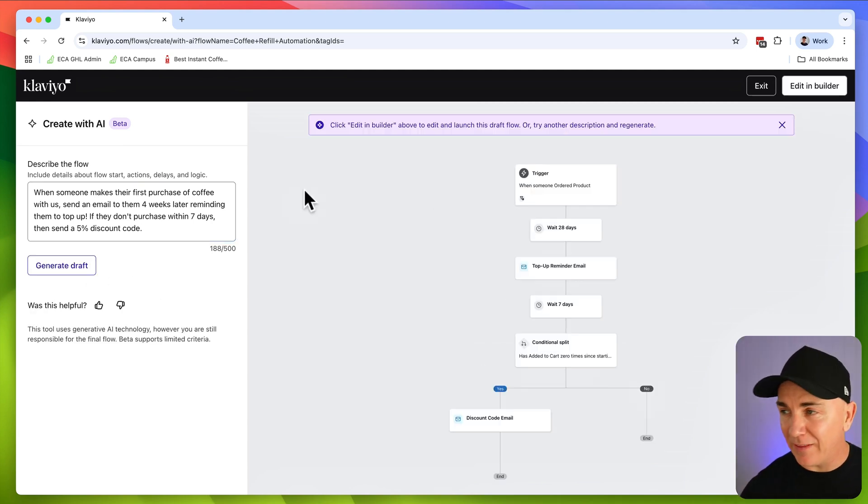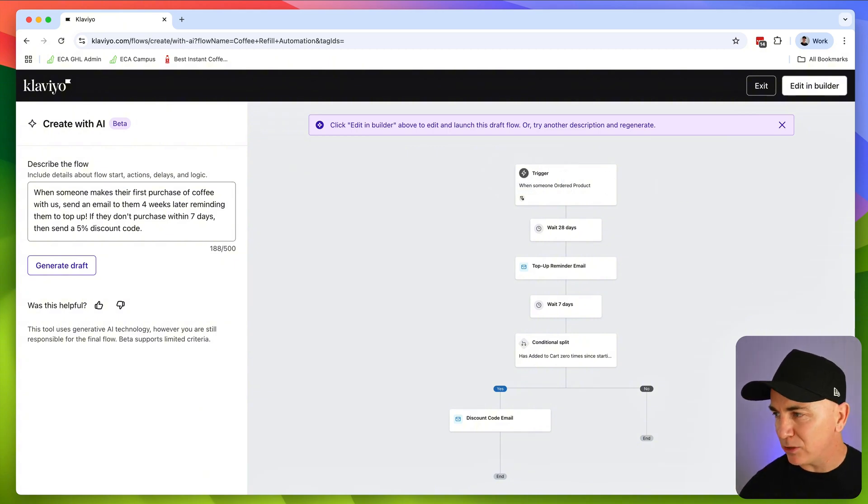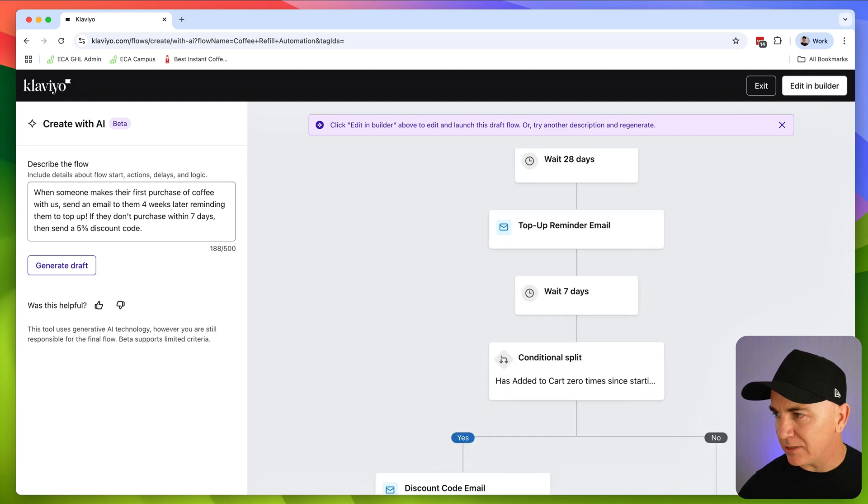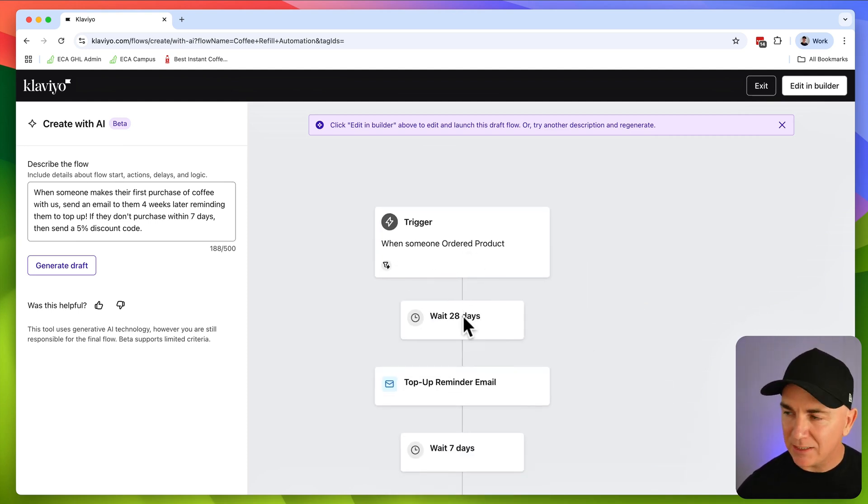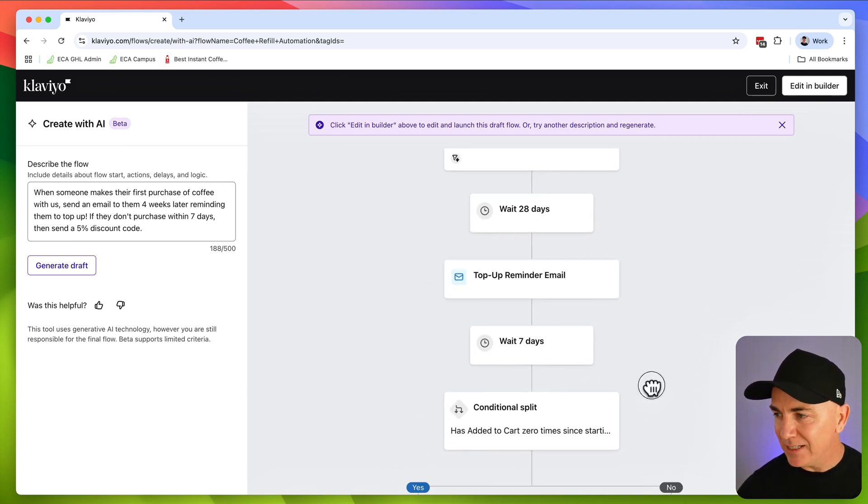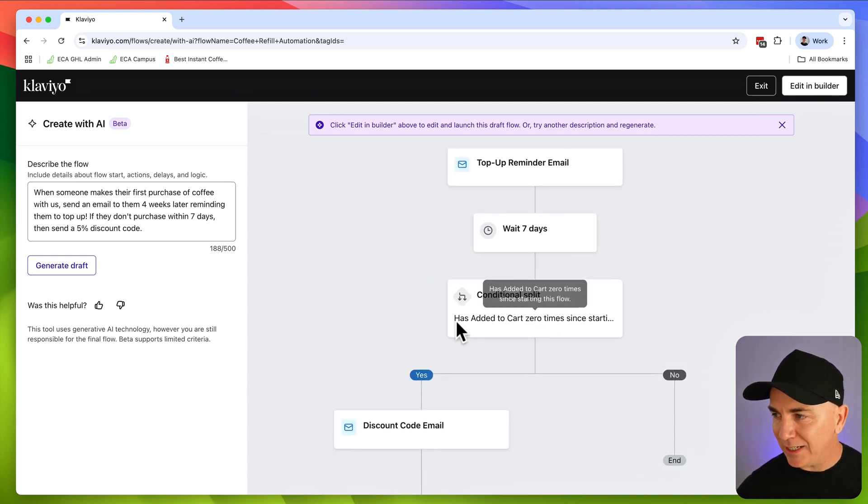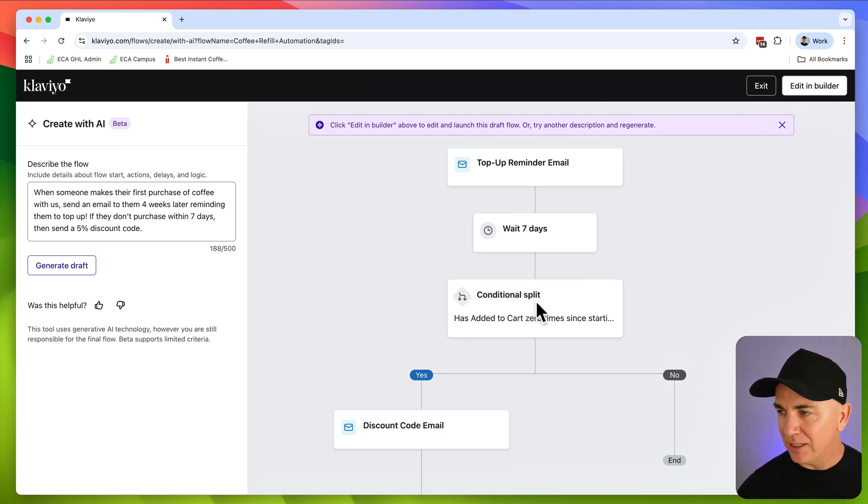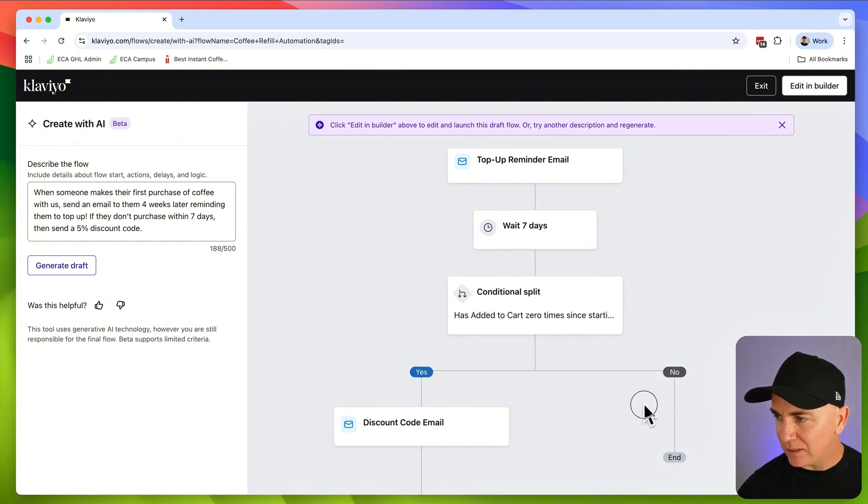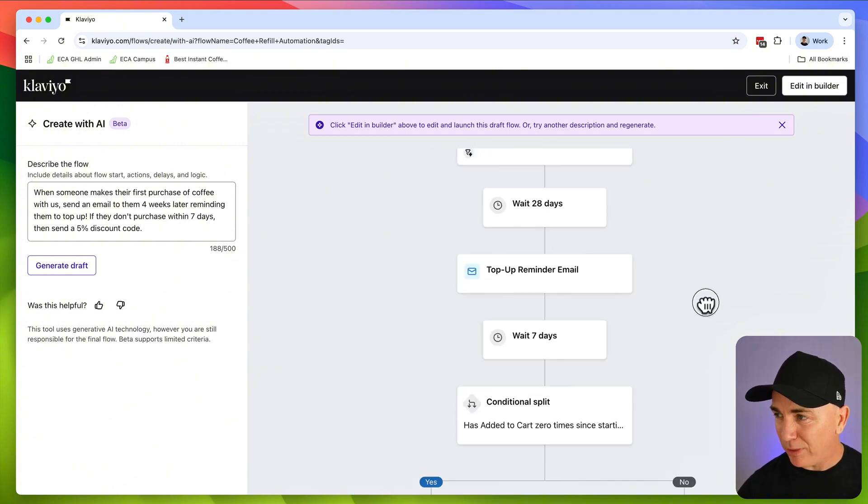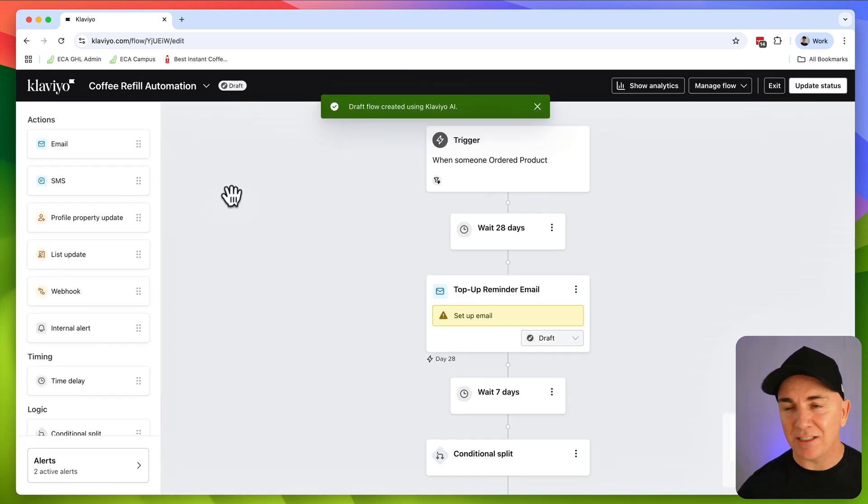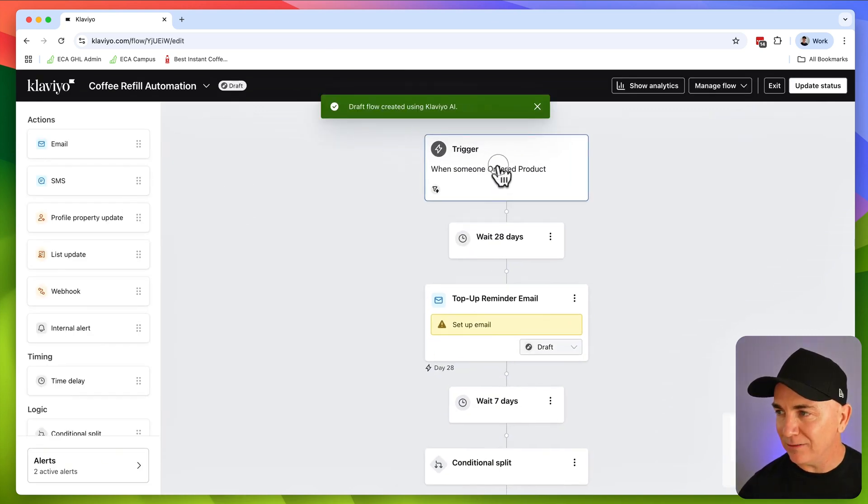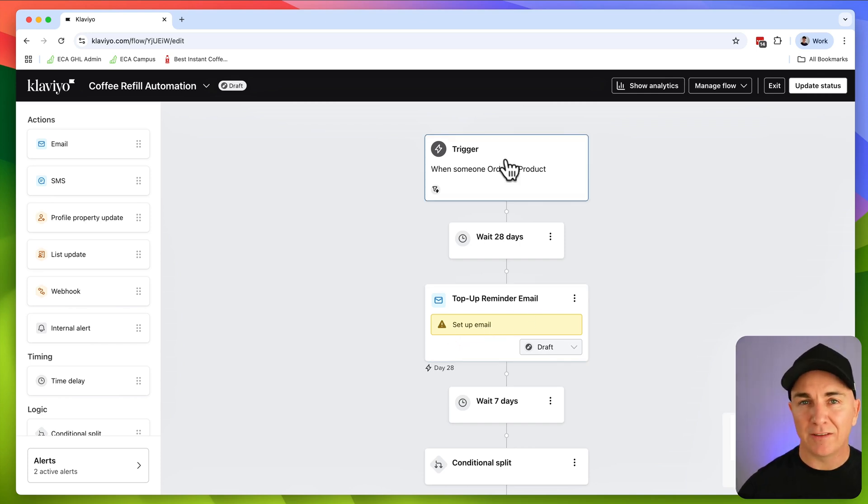Okay, so it's gone and created that flow for us, and it's given us a little bit of a preview here. So it's really important to double check this preview just to make sure it's right. So we've got here, when someone's ordered a product, wait 28 days, that's four weeks, we're going to send them a top up reminder email, it's going to wait seven days, it's going to check to see whether they have purchased the product, then they're going to send them a discount email. If it's zero, yes, if it's not, it's no. That looks pretty good to me. So we're going to click edit in builder, and you can see now it's turned it into a real flow that we can actually do stuff with.